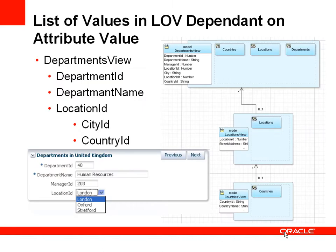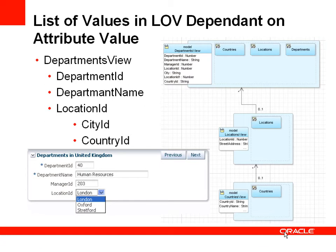So let's consider this example or use case where we have a view of departments showing fields like department name, manager ID, and location ID. And what we'd like to do is show a drop down list of all the available locations. However, we want to filter the list of locations based on the department's country. So in the screenshot we have here, we have department 40 that's based in the United Kingdom.